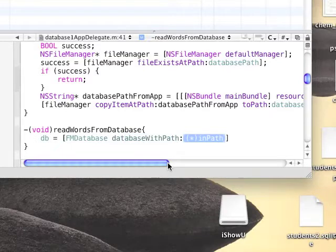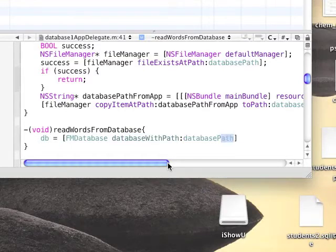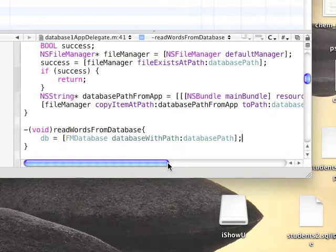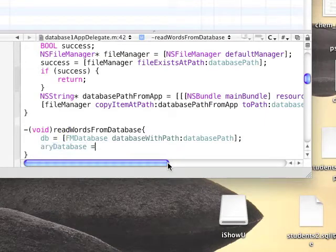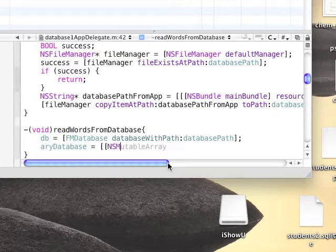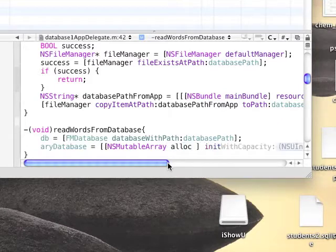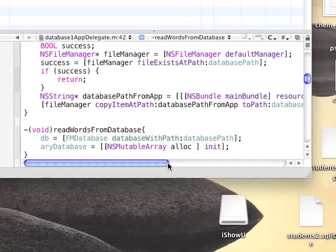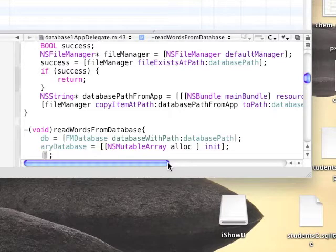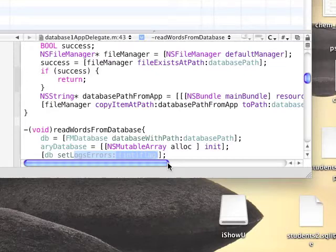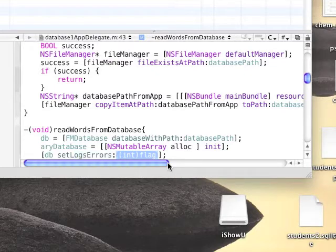For this, we're going to use FMDatabase, which gets database with path, which gets the path to the database. This initializes the database, our database variable. We're also going to need to initialize the array. We're going to add a few options for the database that will help us in the debugging process.